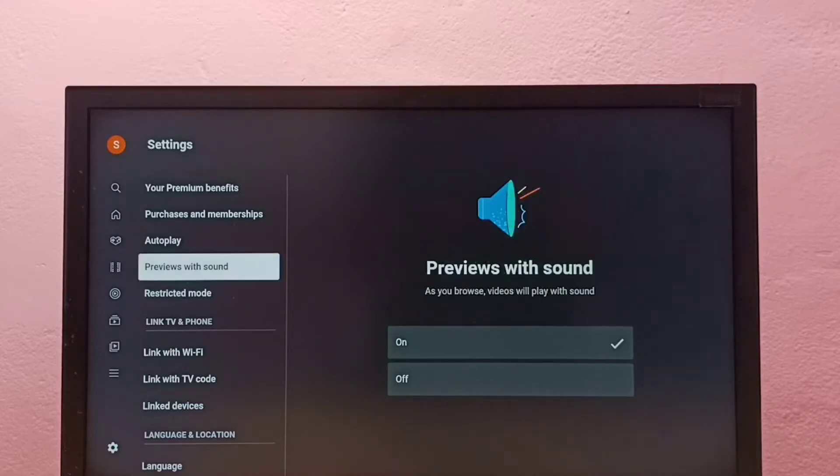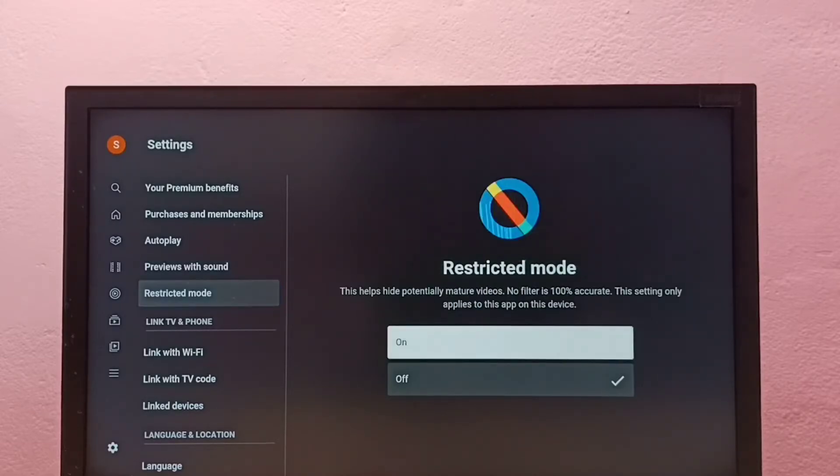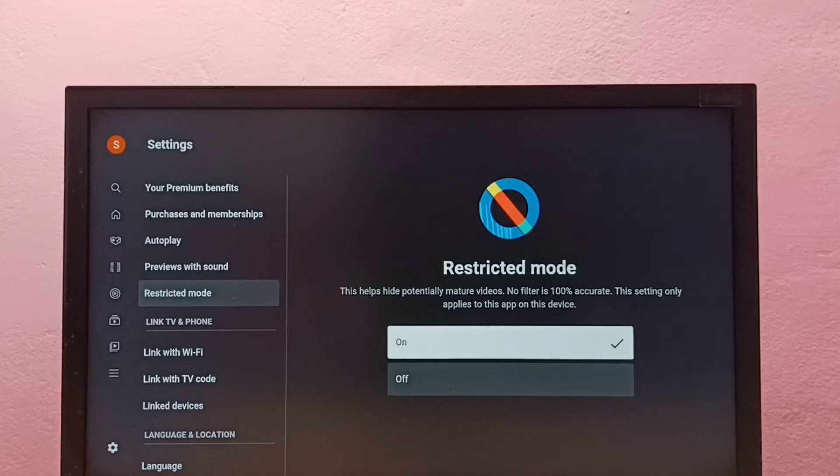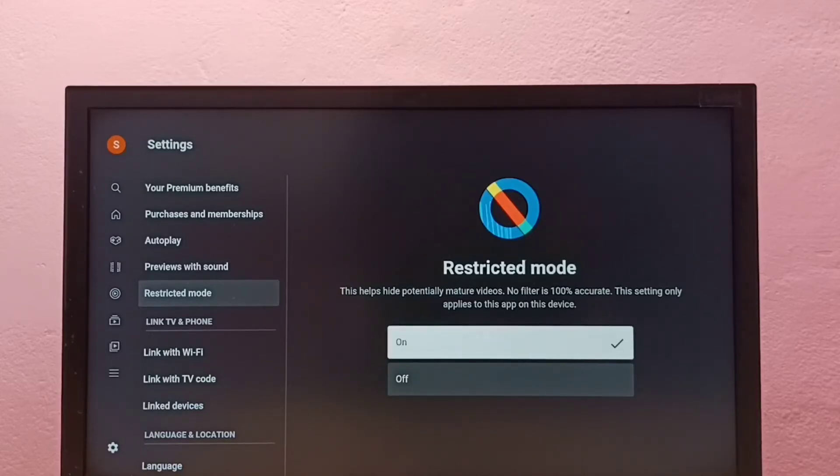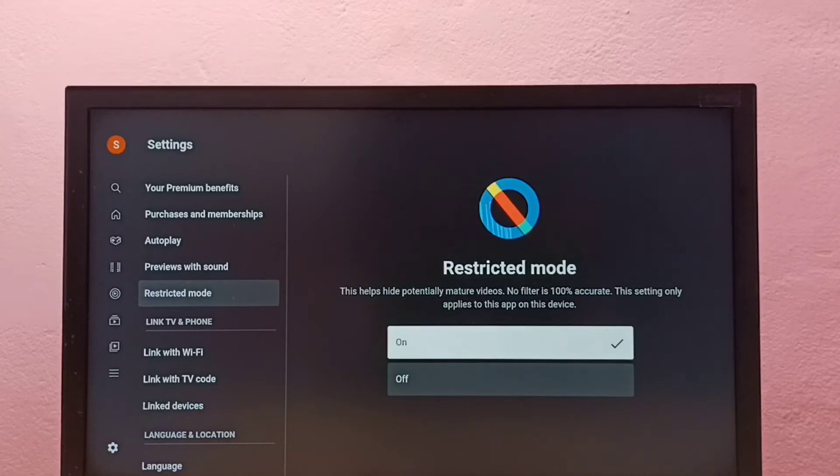If you want to turn it on, we can select On, then press OK or select button on the remote. Right now I have turned on restricted mode, so now it hides potentially mature videos.